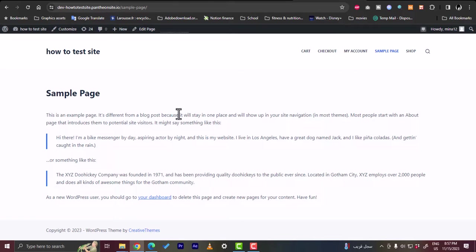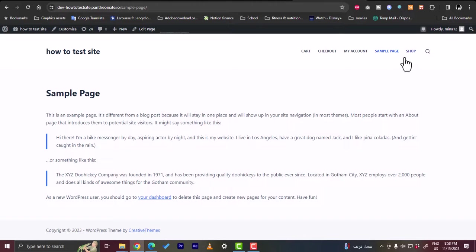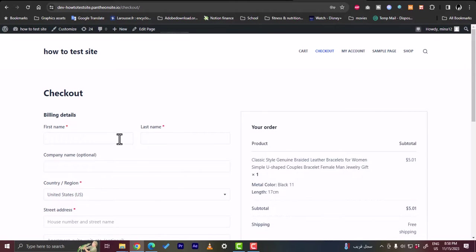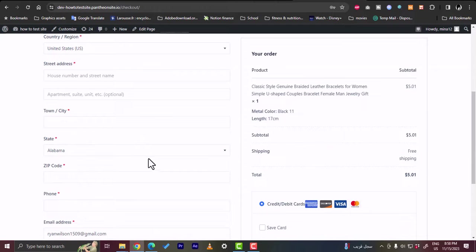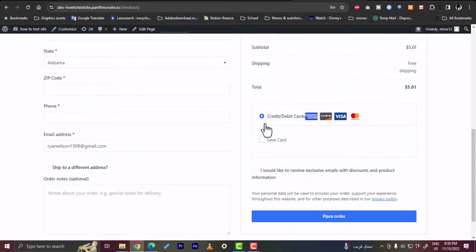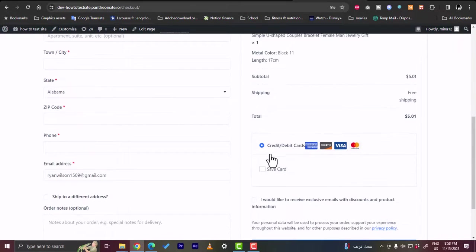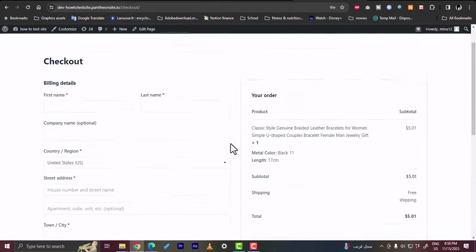We haven't added any elements yet, so we can go to the dashboard to edit or create new pages. Let's view the checkout page. Here is the checkout page showing the billing info the customer needs to fill out to order items or make purchases. They can add their card or save it, and there's a sample dummy product added with a subtotal, cart calculator, and they can place the order.